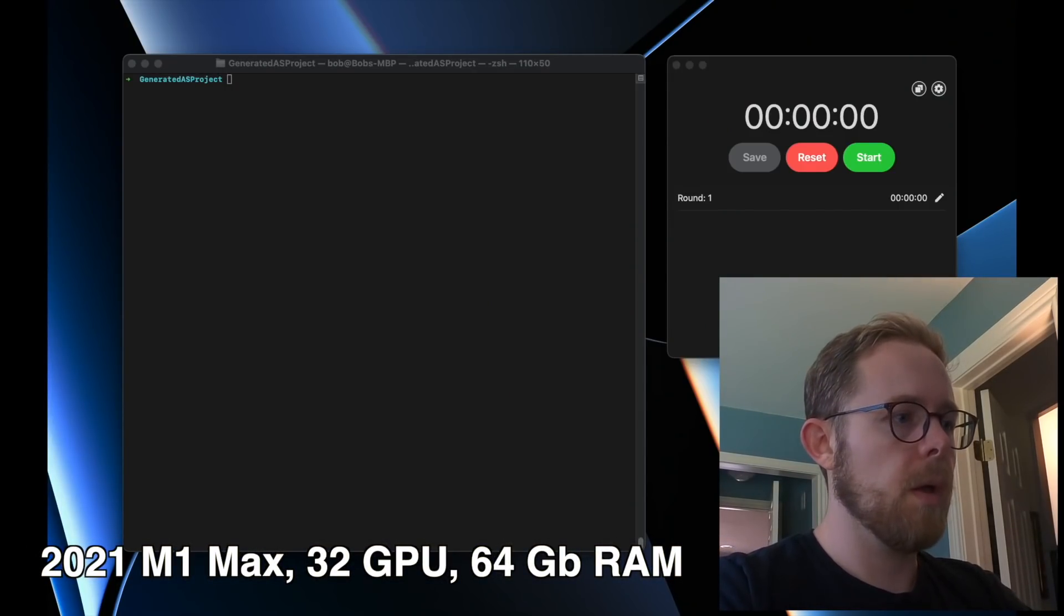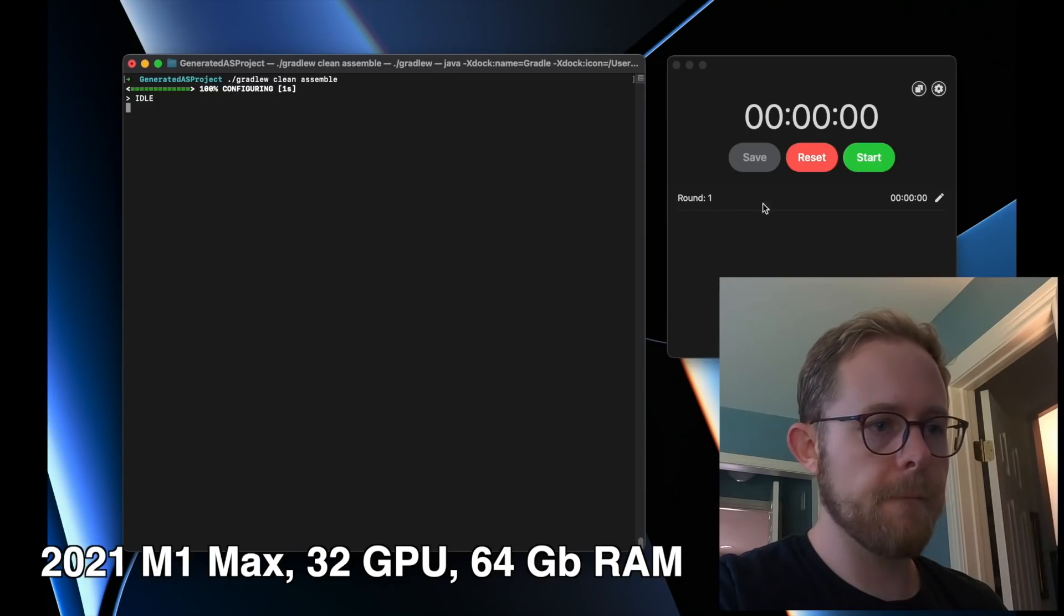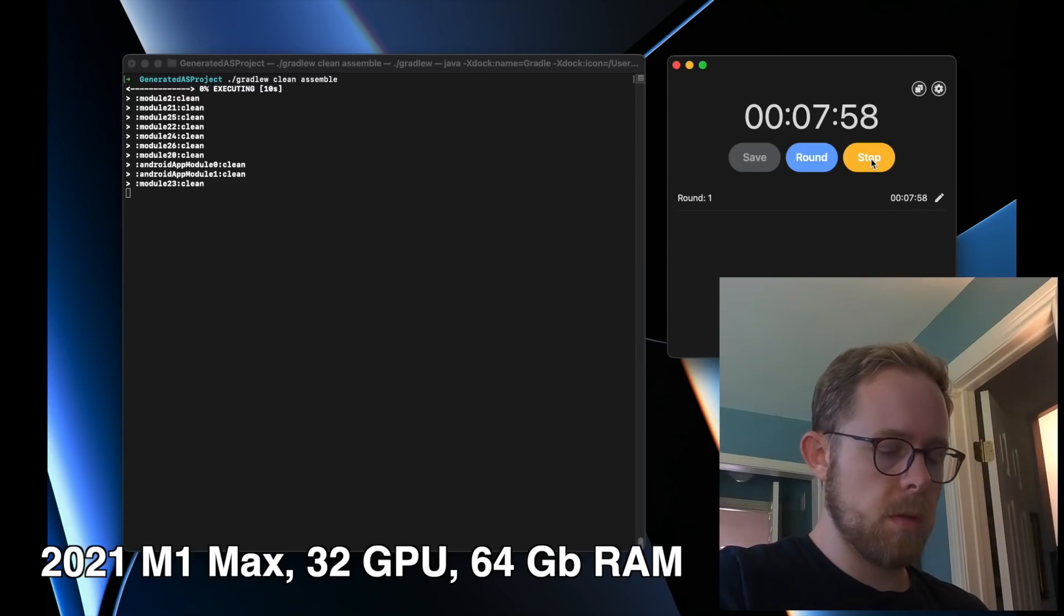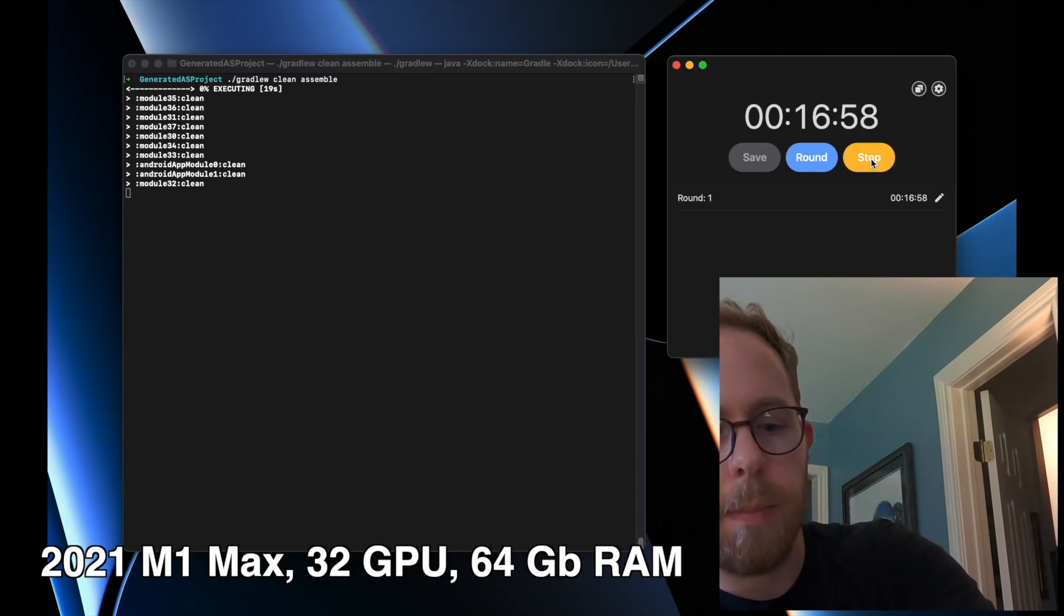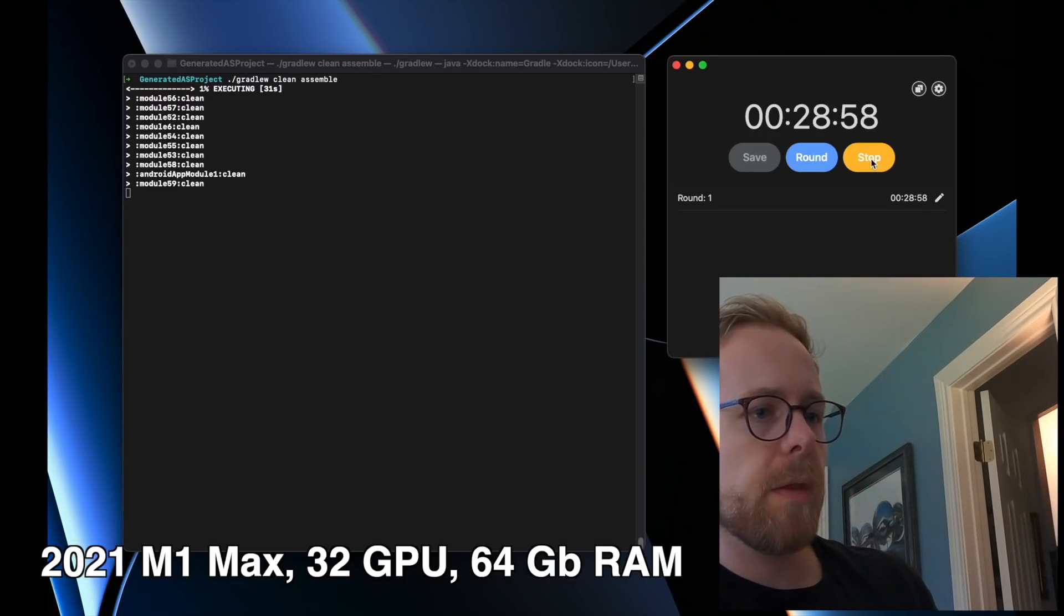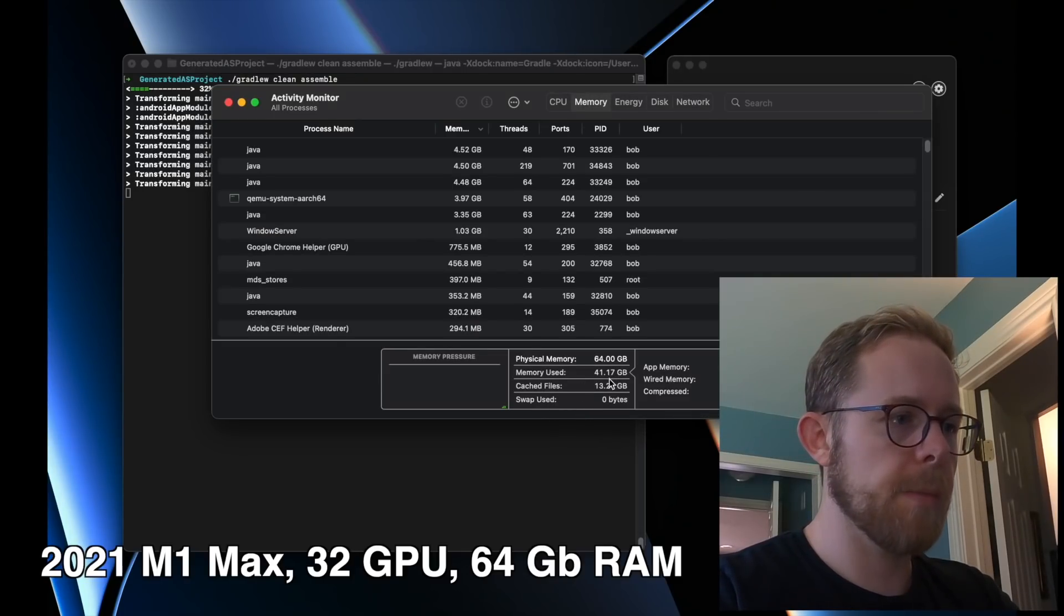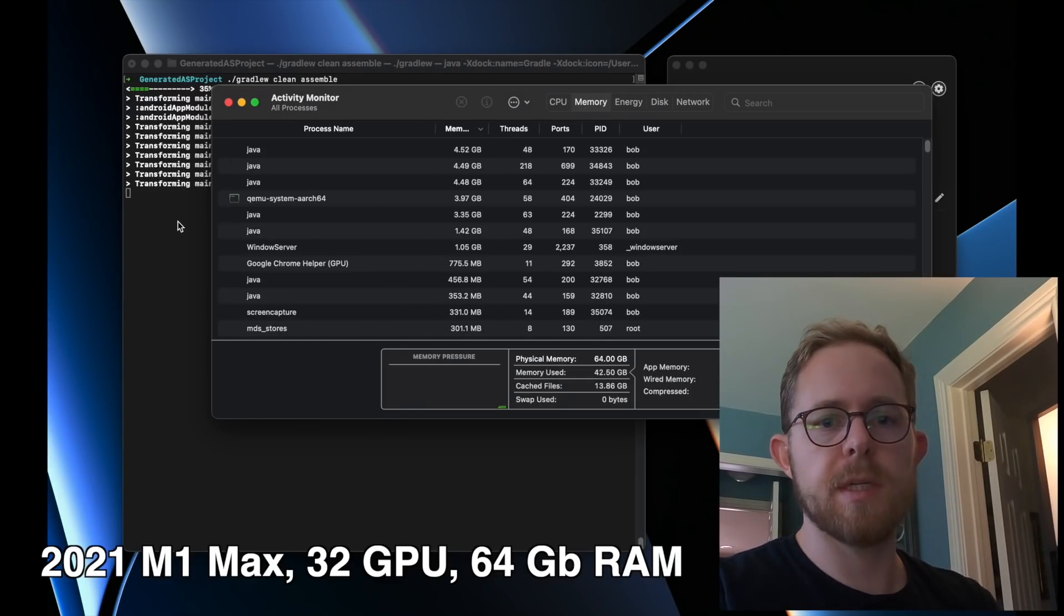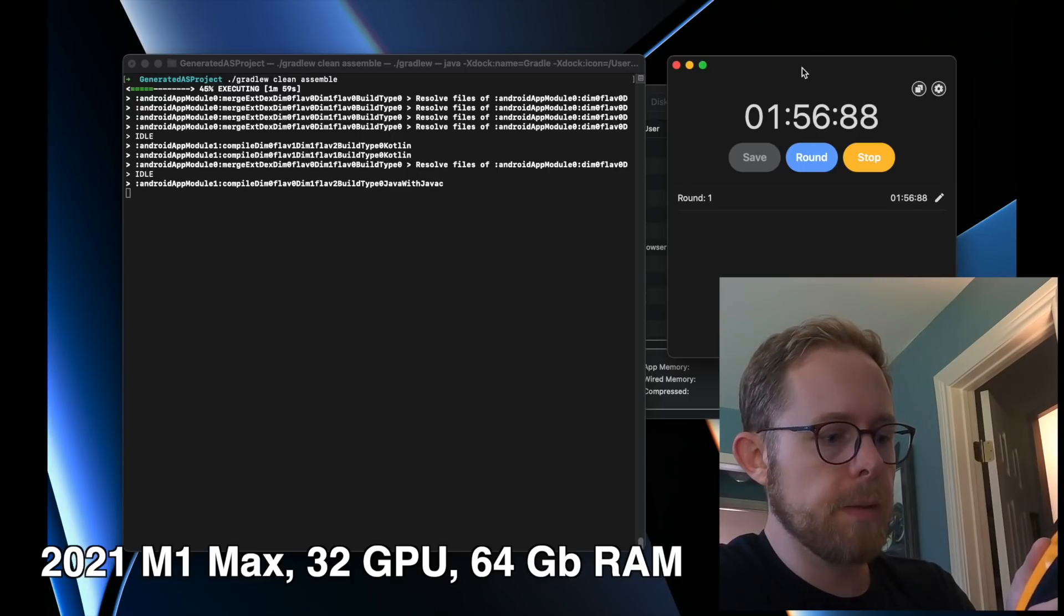Alright, so here we go. We're going to use the generated project to clean and then assemble. Let's start our timer, take a heat measurement of the center of the keyboard, and also underneath. We're at 83 degrees Fahrenheit for both the top and bottom at the zero minute mark, and I do not hear any fans at this point.